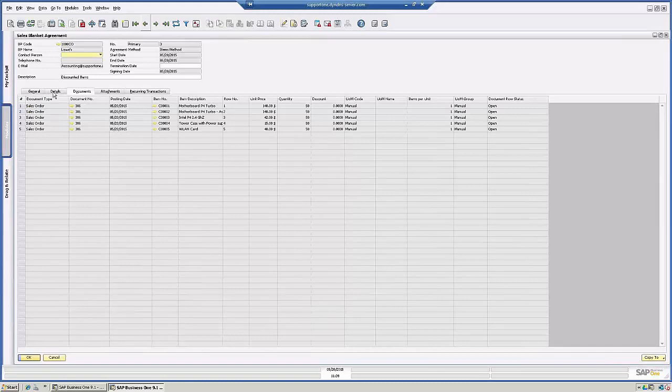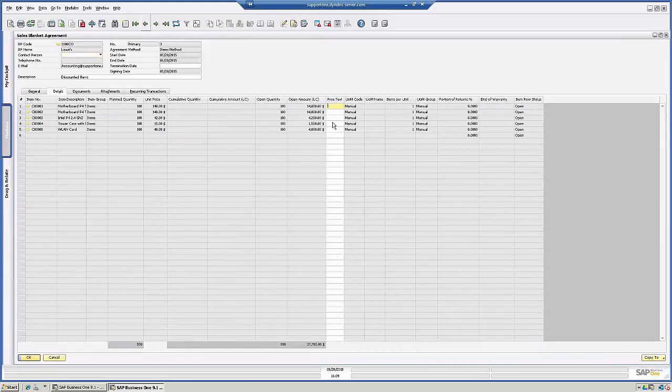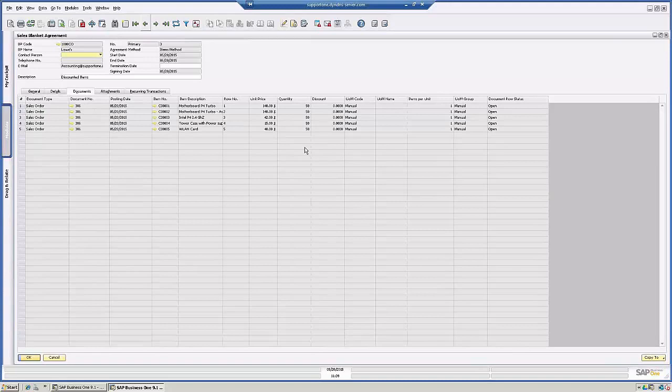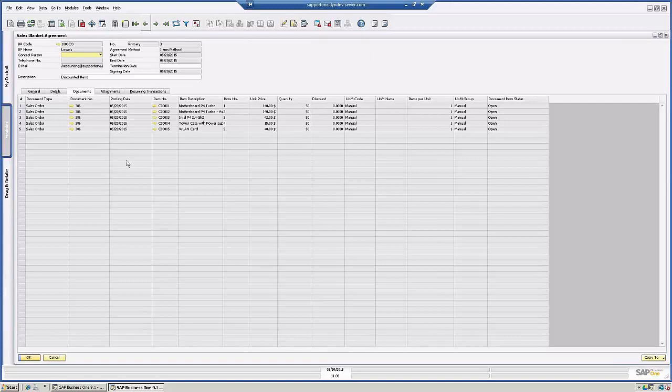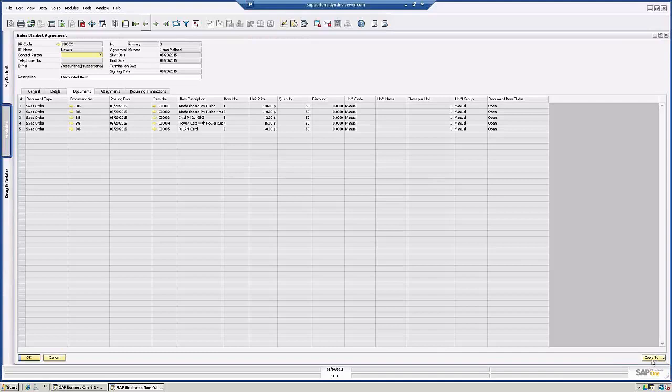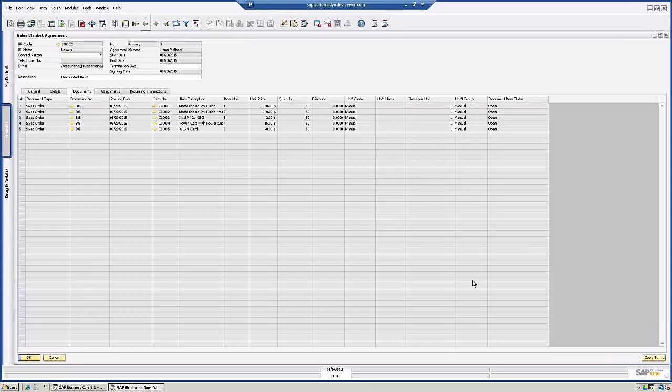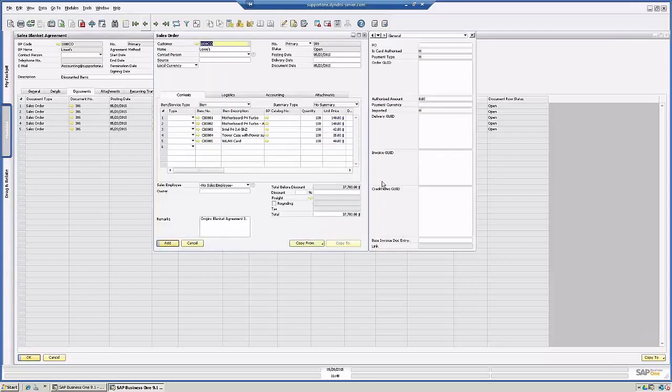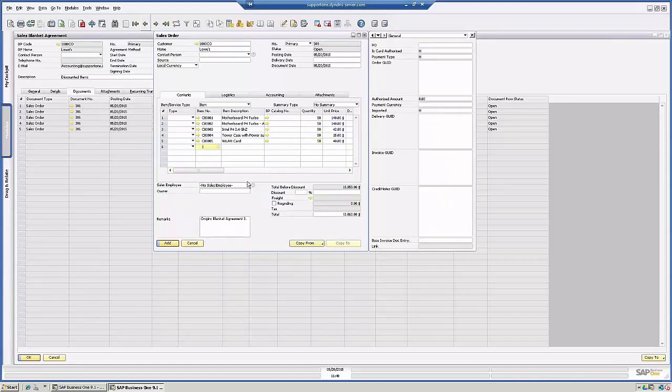So let's do another sales order for the remaining 50. As you saw, it was 50 there. We have one for 100, we've already done a sales order for 50, so let's do a sales order for the other 50. Down the bottom here, there's a copy to feature. So I can copy to the list of target documents. In this case, I'm going to do sales order and I'm going to change these to 50. I'm going to choose a delivery date.